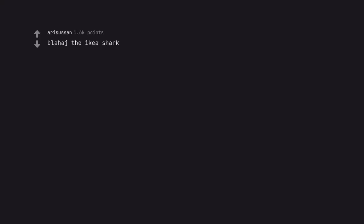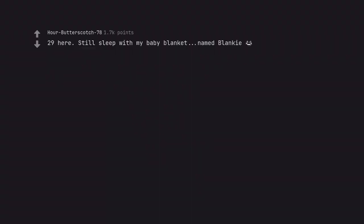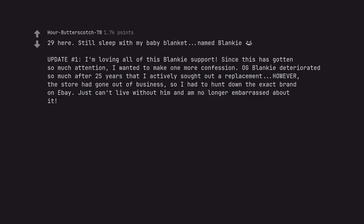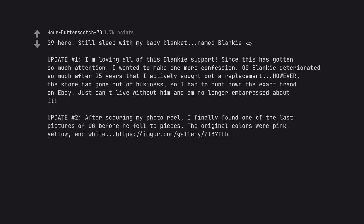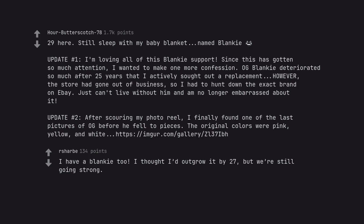Blahaj the Ikea shark. Blahaj, 29 here. Still sleep with my baby blanket, named Blanky. Update number 1. I'm loving all of this Blanky support. Since this has gotten so much attention, I wanted to make one more confession. OG Blanky deteriorated so much after 25 years that I actively sought out a replacement. However, the store had gone out of business, so I had to hunt down the exact brand on eBay. Just can't live without him and I'm no longer embarrassed about it. Update number 2. After scouring my photo reel, I finally found one of the last pictures of OG before he fell to pieces. The original colors were pink, yellow, and white. I have a Blanky too. I thought I'd outgrow it by 27, but we're still going strong.